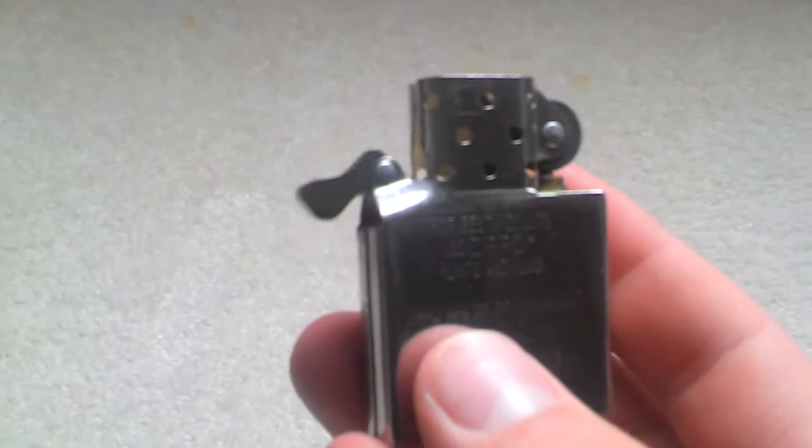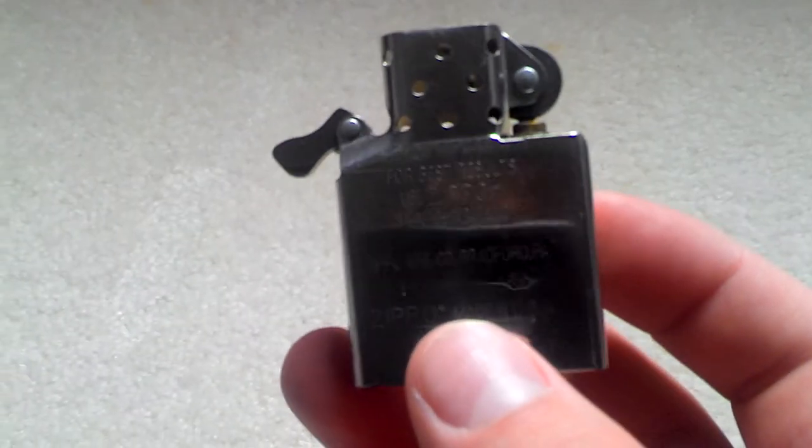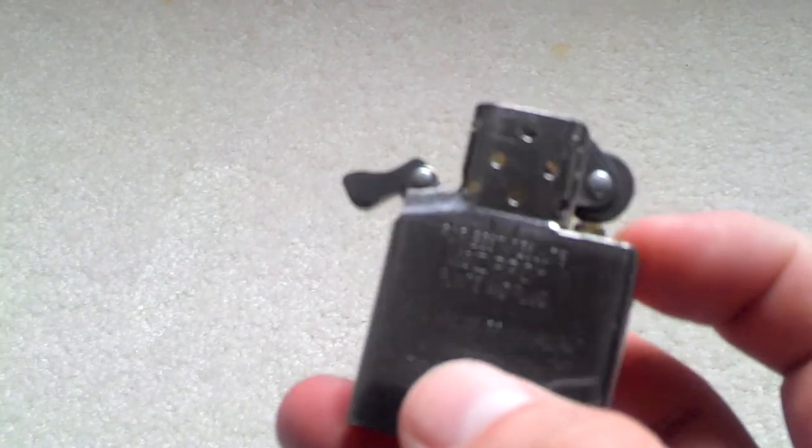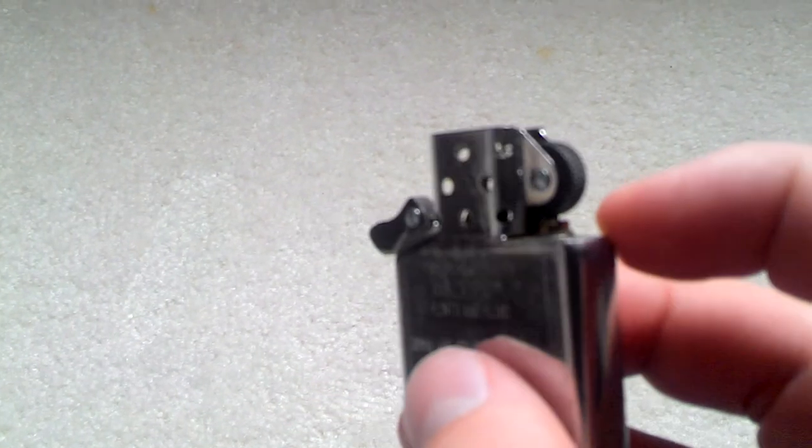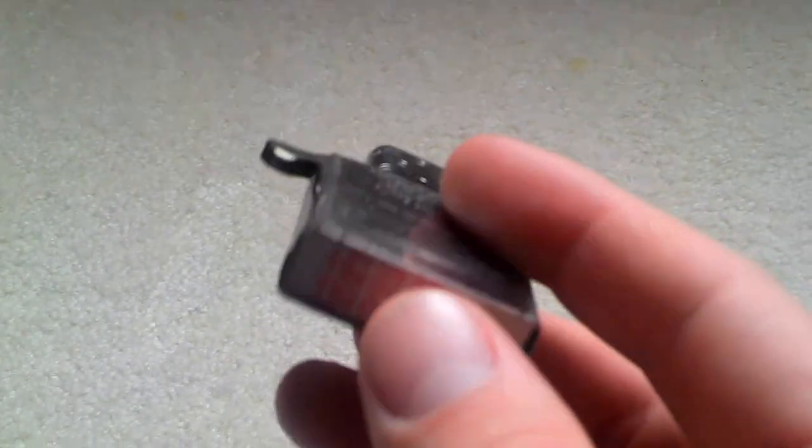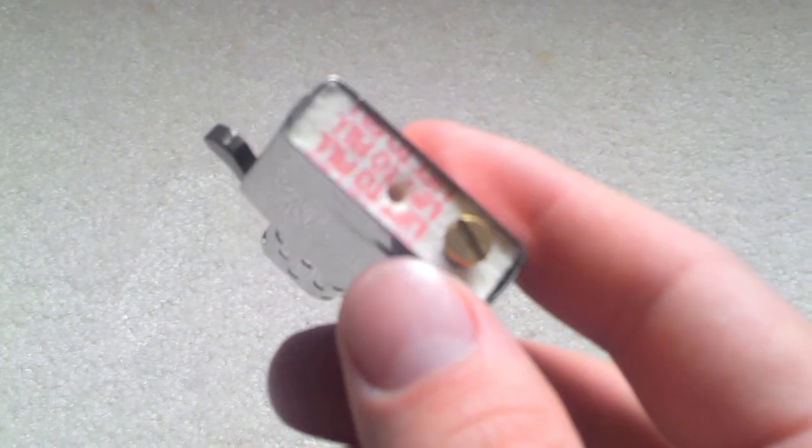I'll probably do a video on how Zippos work and stuff too. Once the flint goes low, I'll probably do a video on how to put flints in.